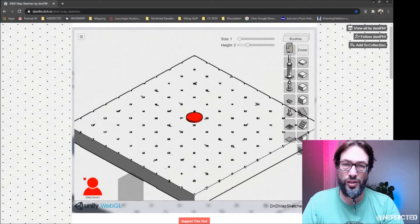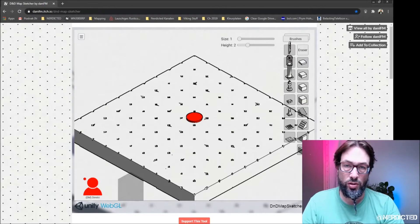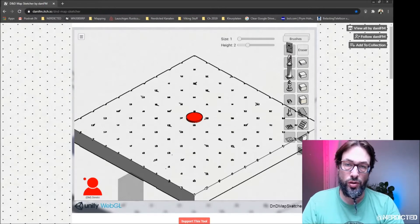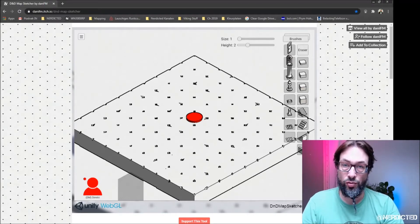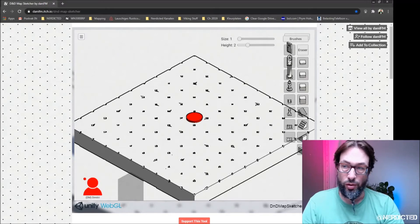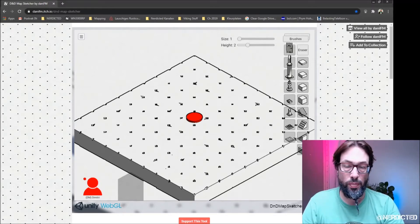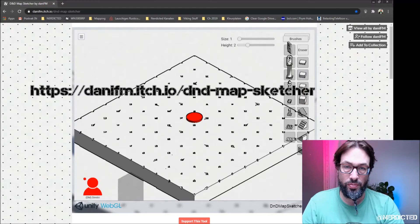Hi there and welcome to Nerddicted. I quickly wanted to jump onto YouTube to show you this cool new isometric mapping tool, let me look here, D&D Maps Catcher by DannyFM.